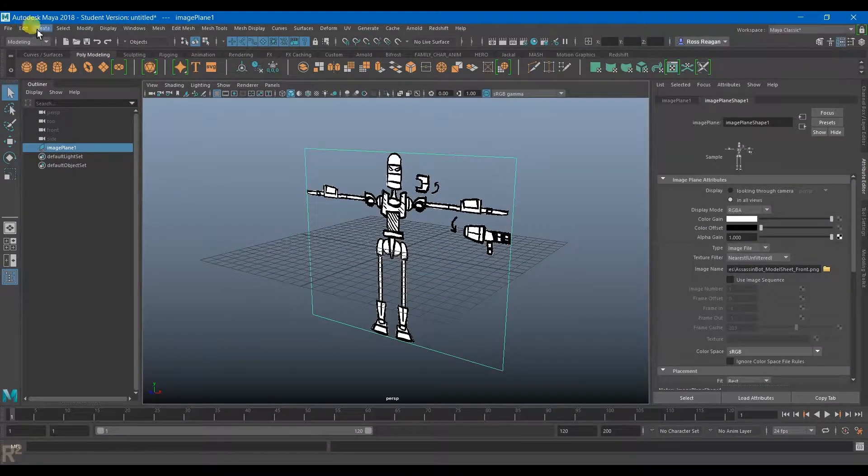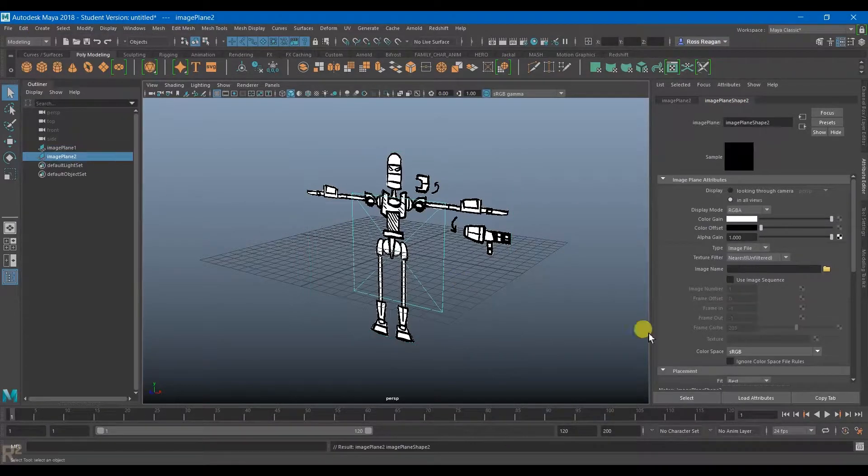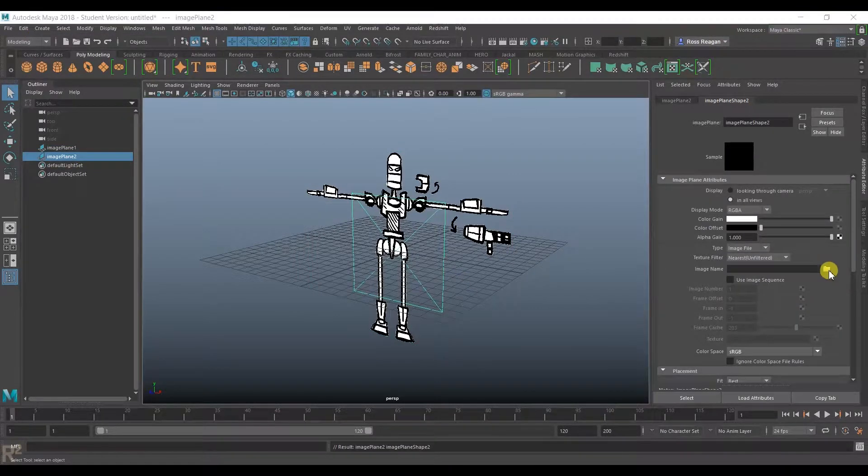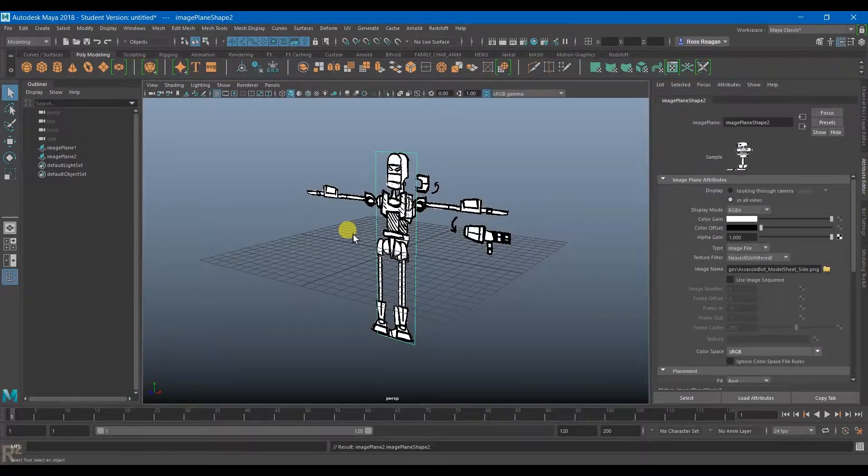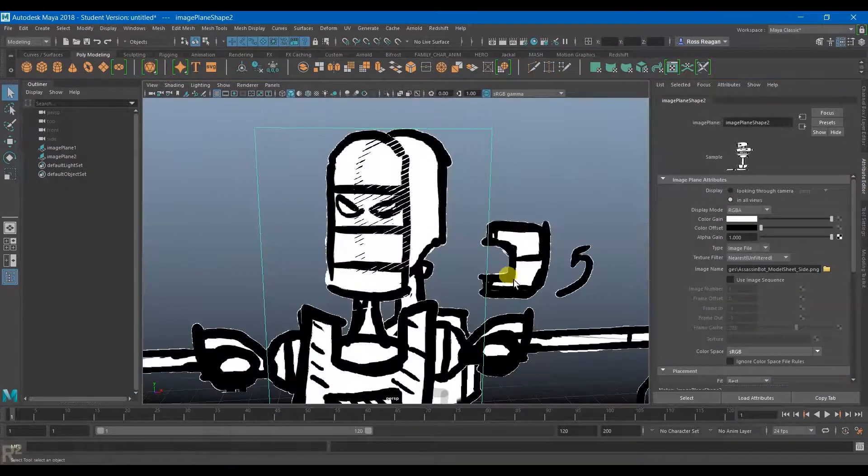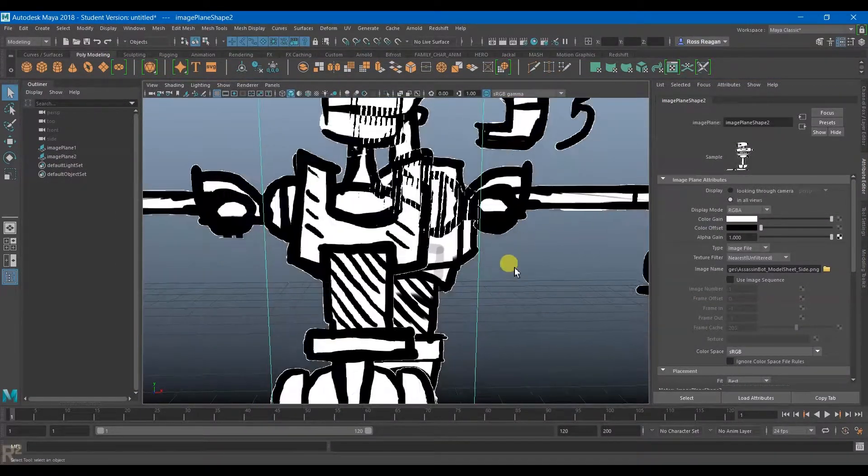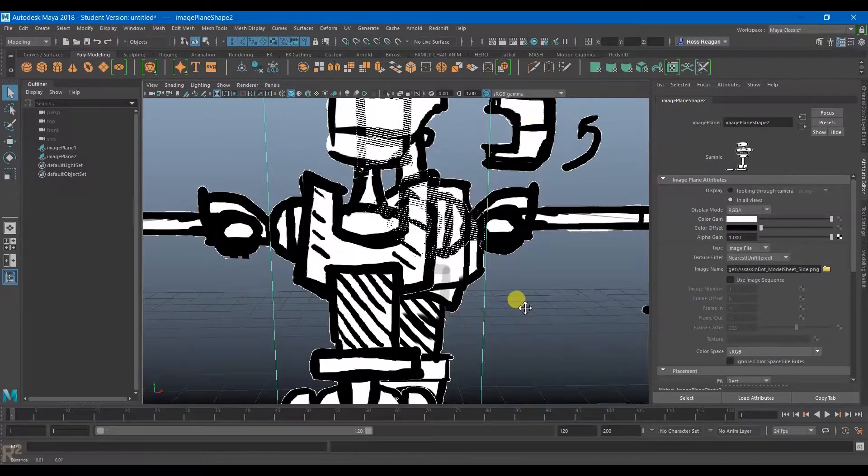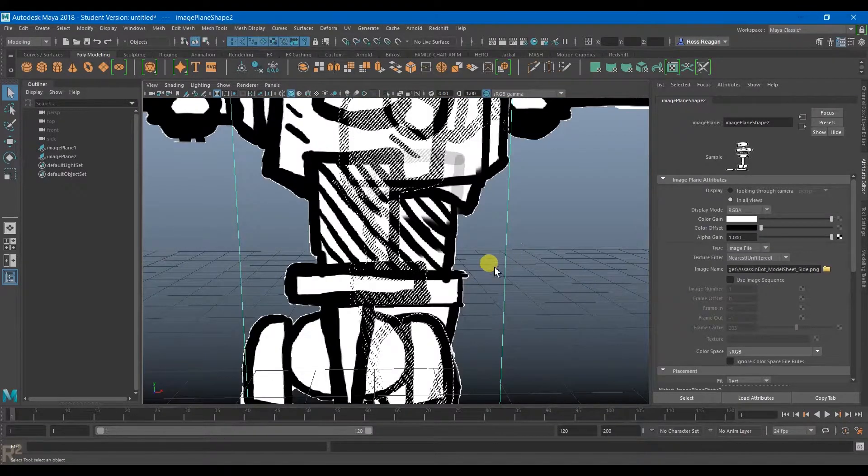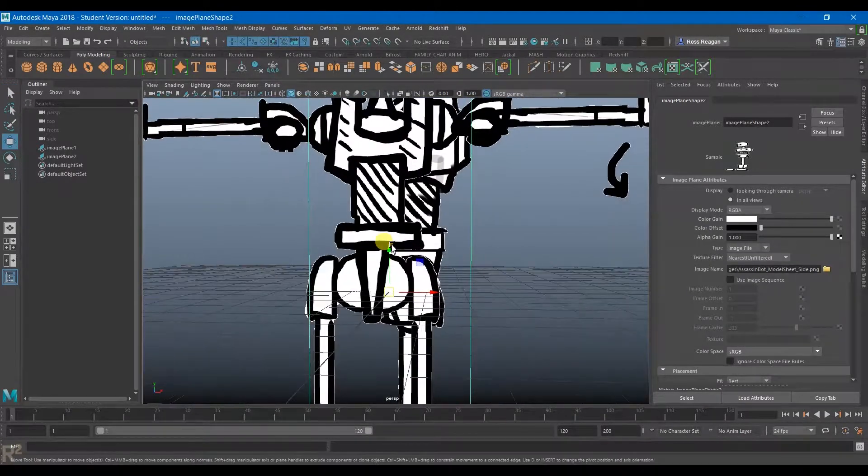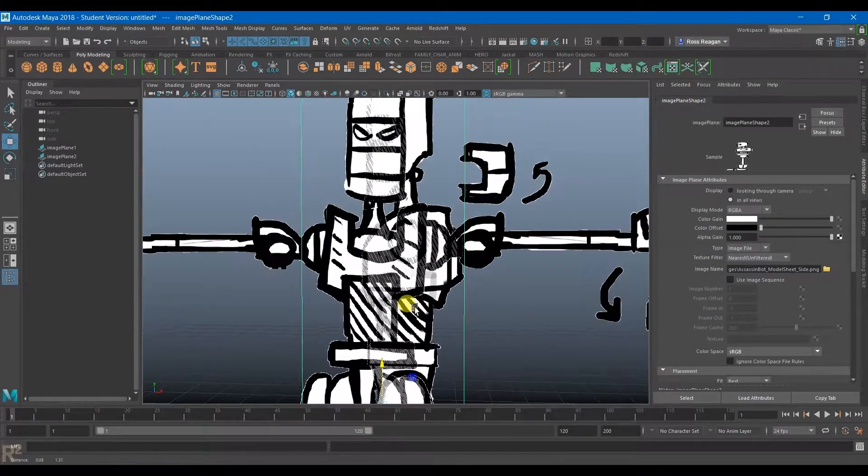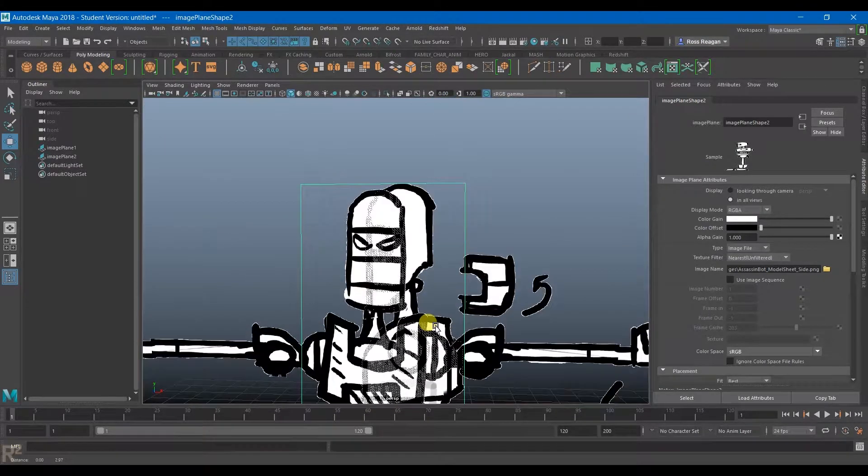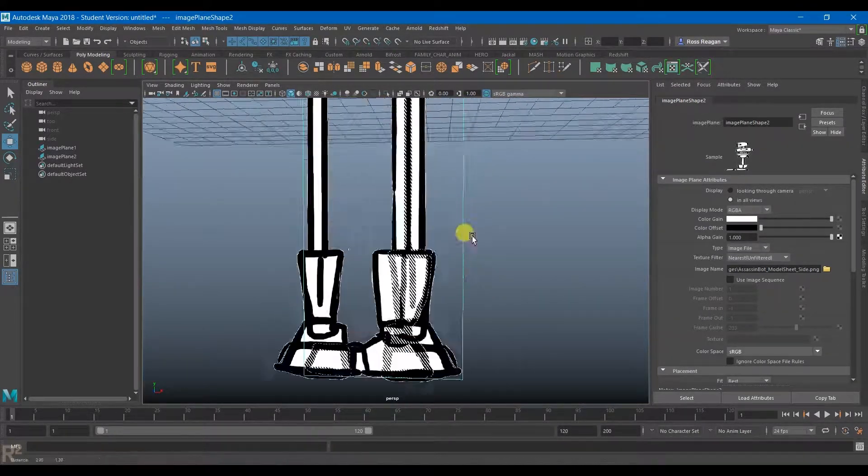I could either just duplicate this or just create a new one and load in my side view. Now here we can actually see them on top of each other and it does seem like I did a fairly decent job, not completely perfect, but a fairly decent job of getting them to be the right size.